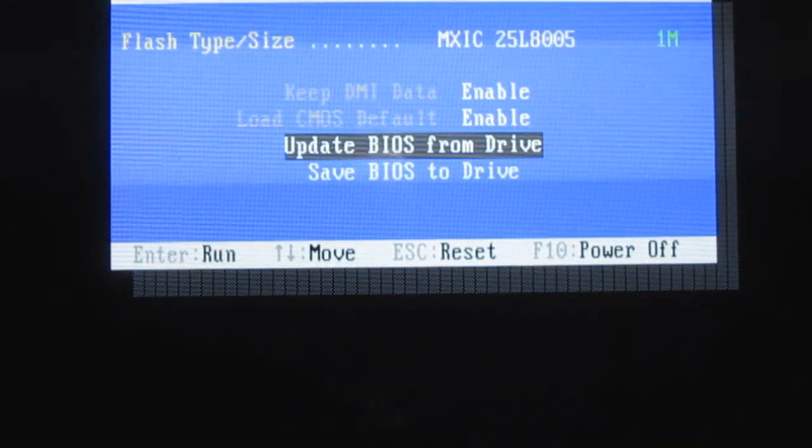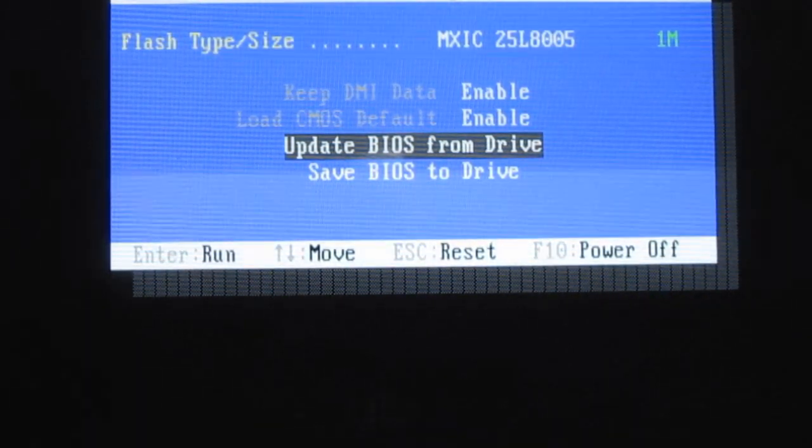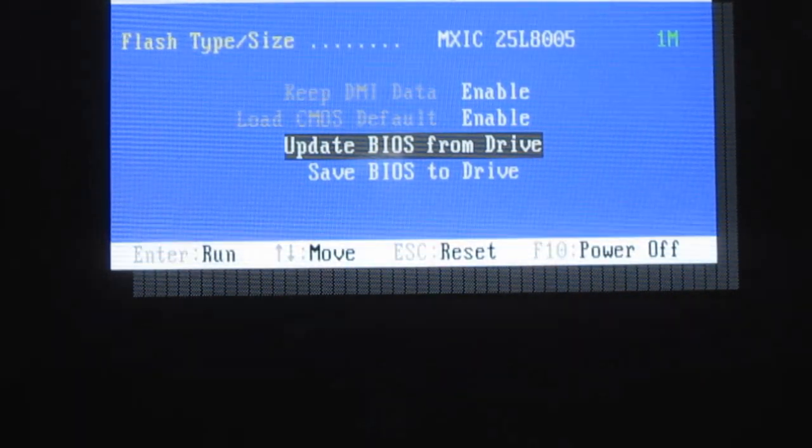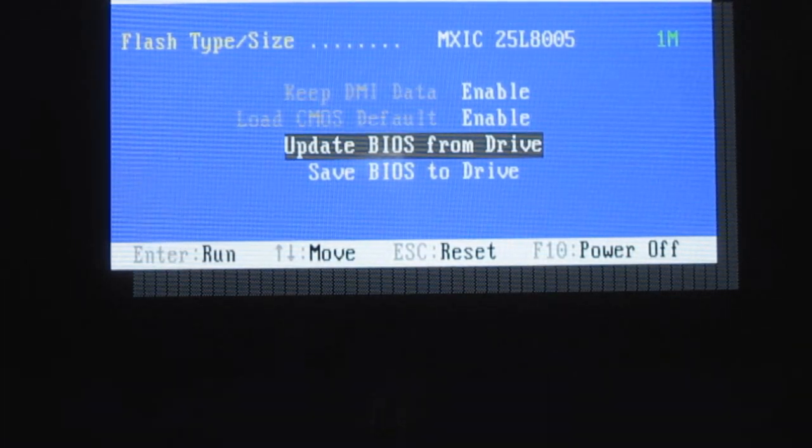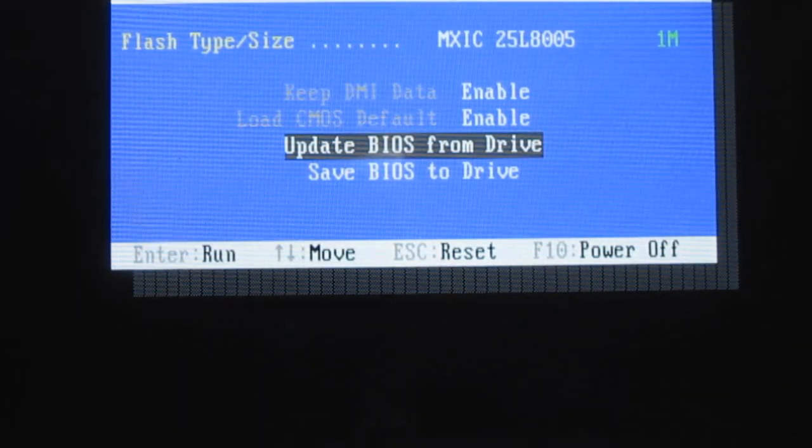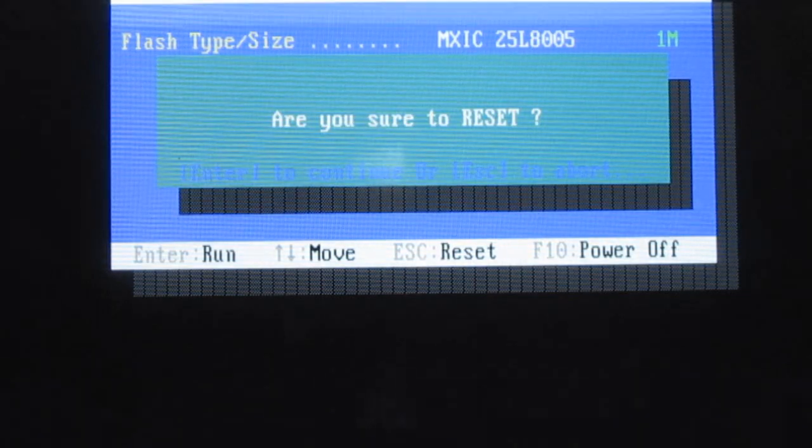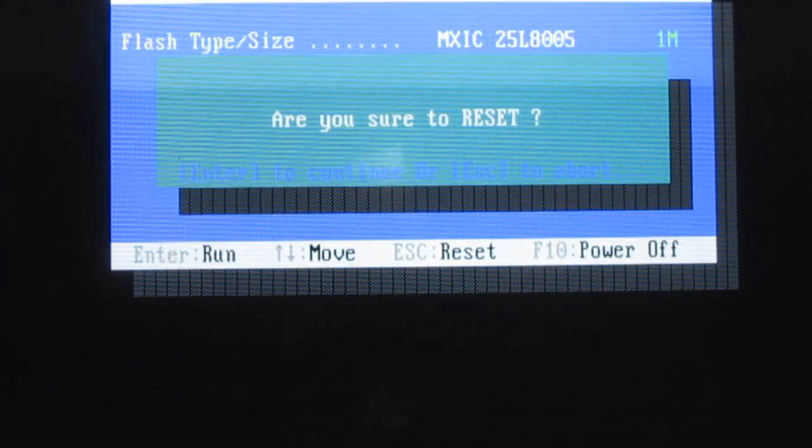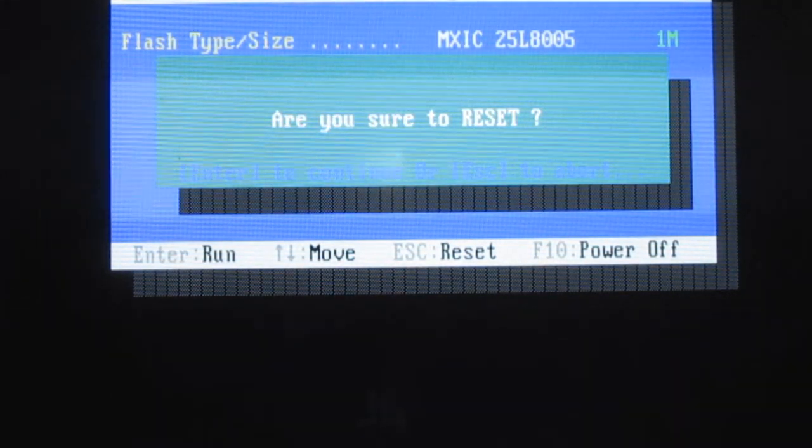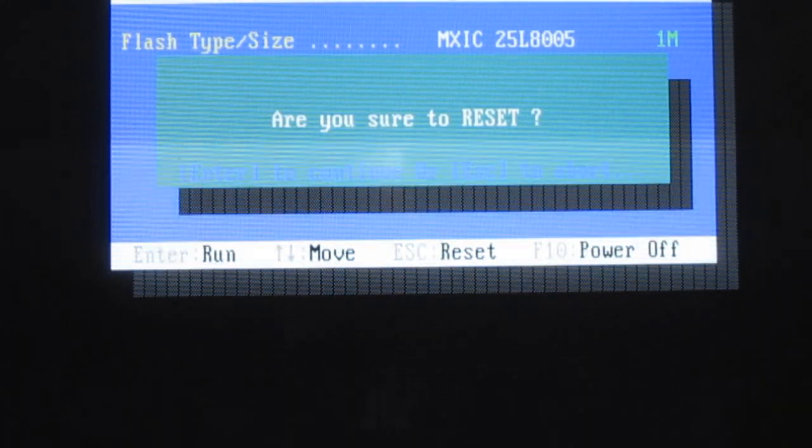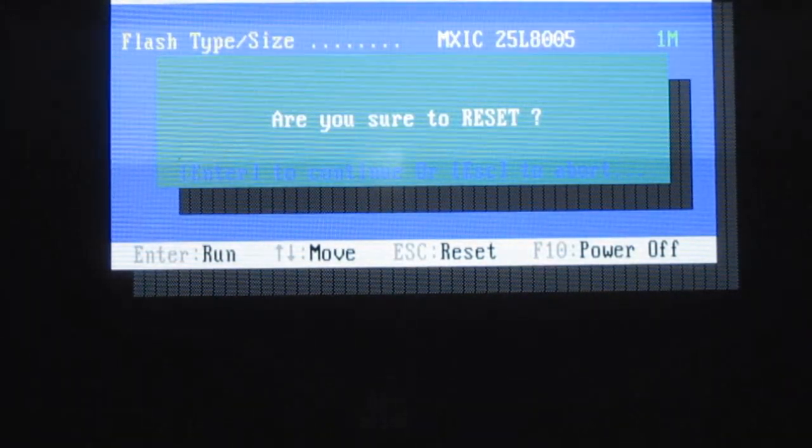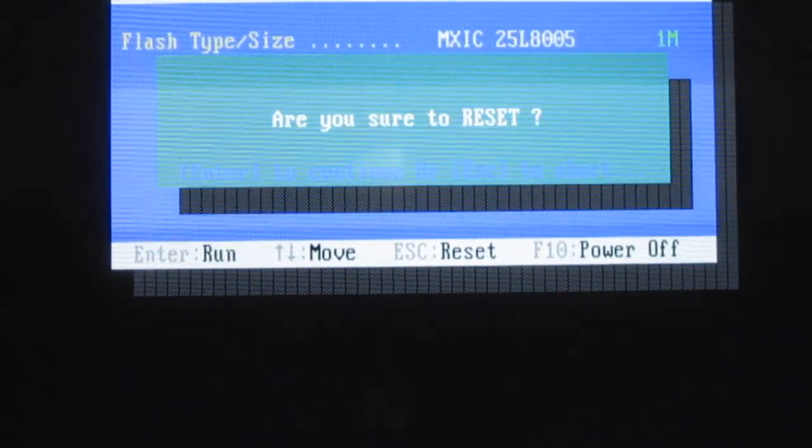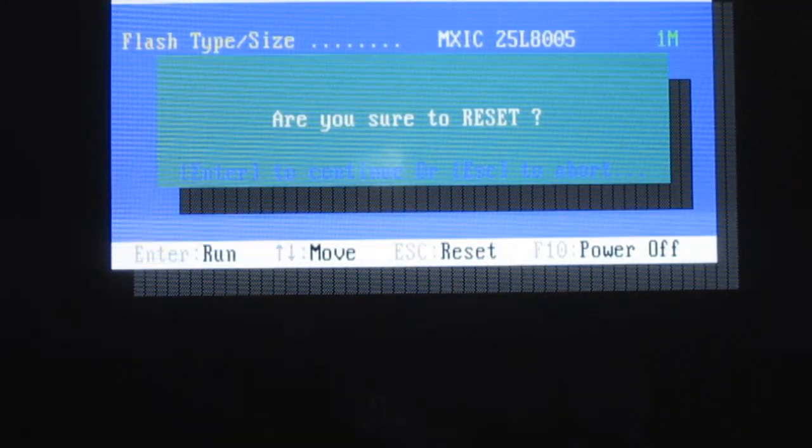So my BIOS is updated. You want to, at this point, reset. So hit Escape to reset, and then Enter to continue, Escape to abort. So I'm going to pull out my flash drive and hit Enter to continue.